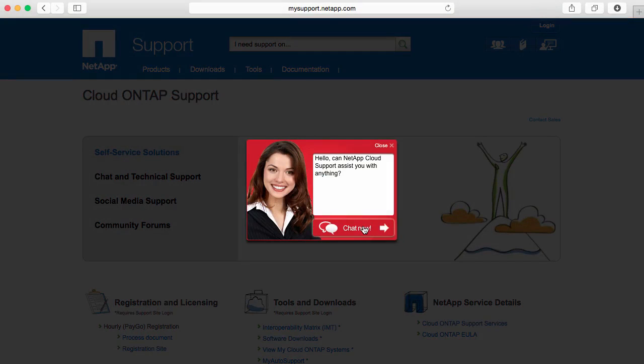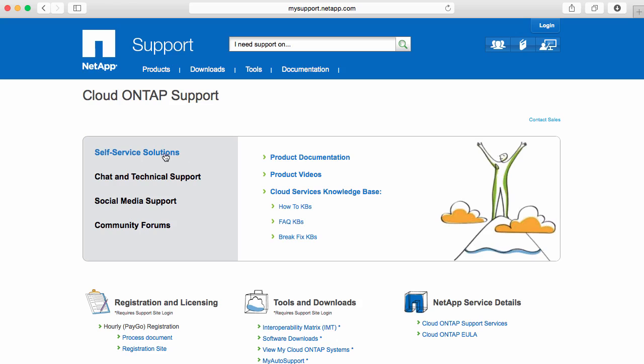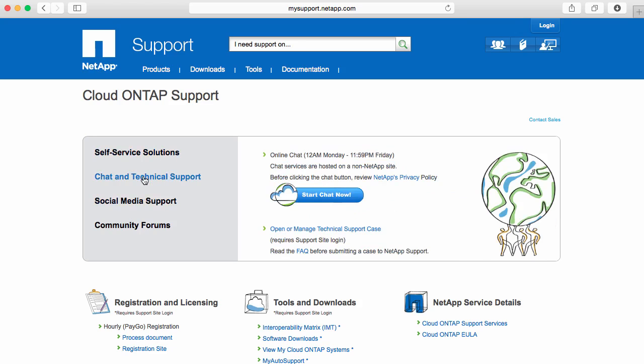You can select a chat or look at some of the other self-service solutions that are available to you: product documentation, videos, and the knowledge base. If you still would like to chat with someone online, just go to chat and technical support and then start a chat session now.